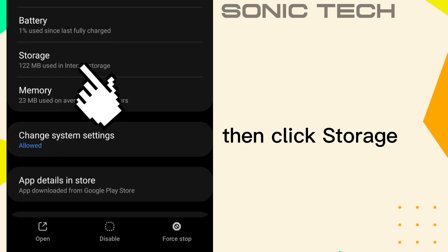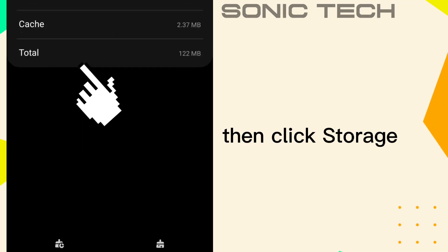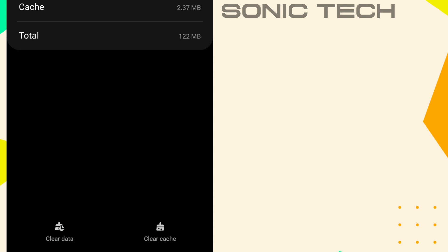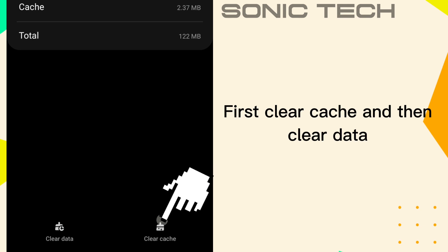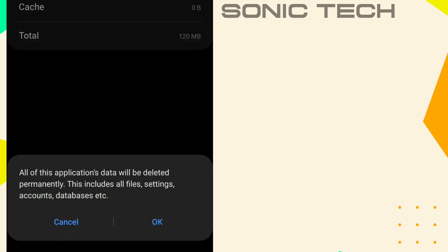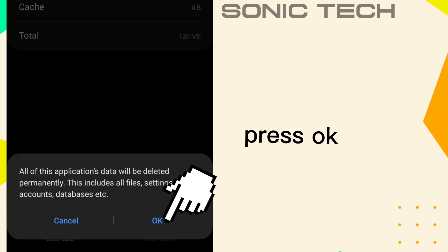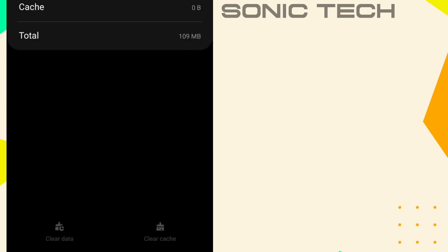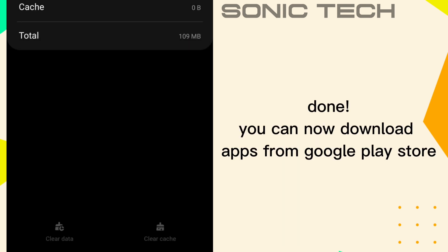Then click Storage. First Clear Cache, and then Clear Data. Press OK. Press OK.